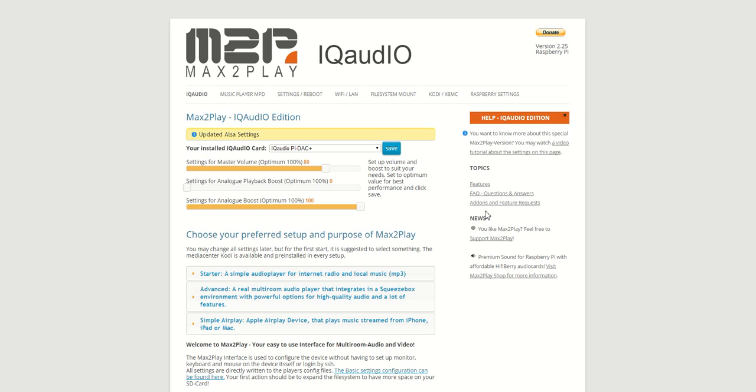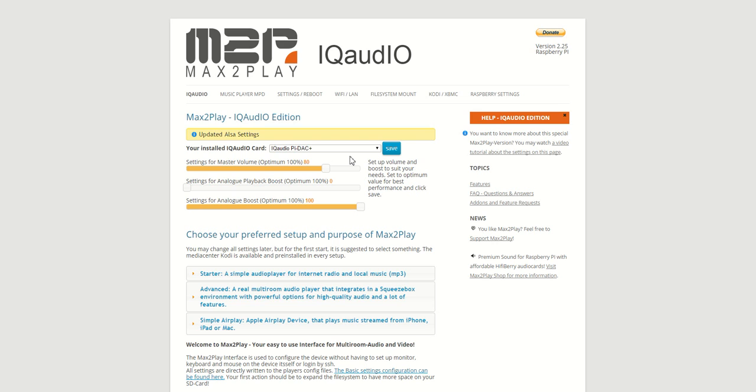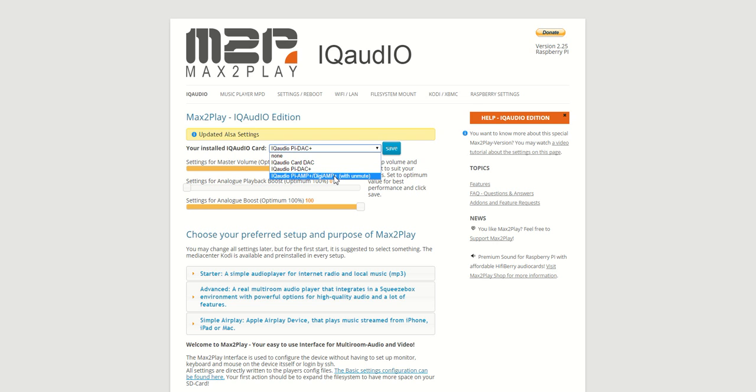Similarly to our HiFiBerry image, we try to accommodate the specific use with these audio cards. As you can see here, the start page gives you directly the option to select your audio card with its specific settings with just one click. You can choose between the old DAC, the new DAC Plus, and the AMP Plus Digi Plus.